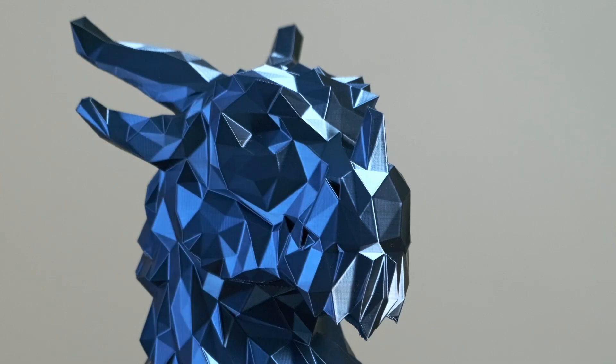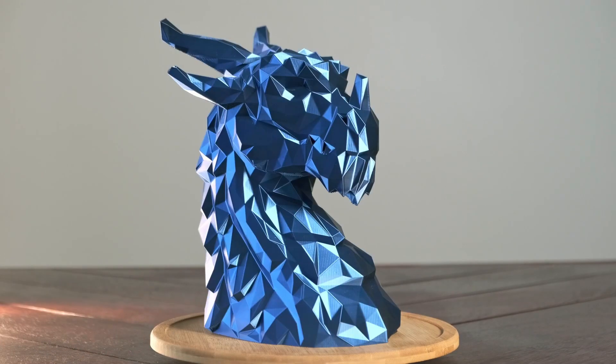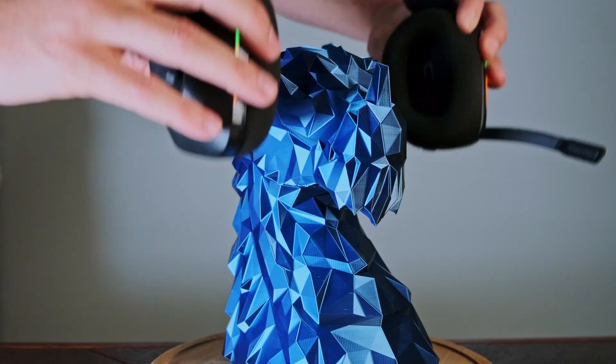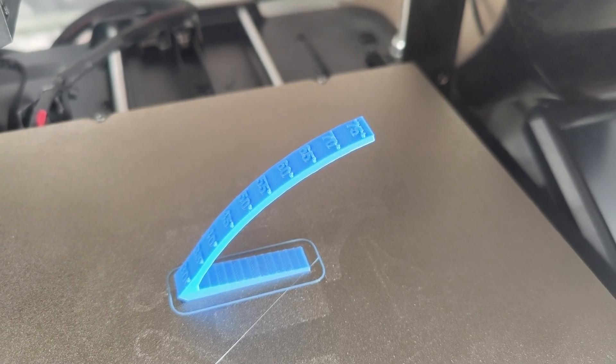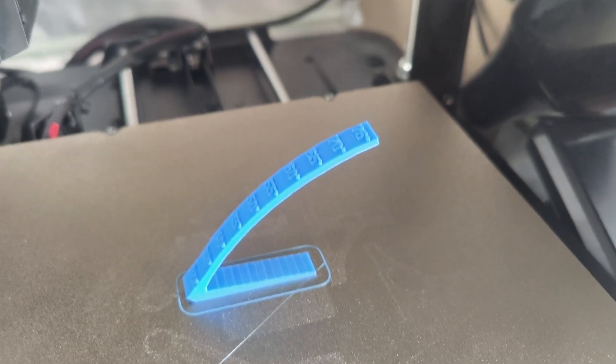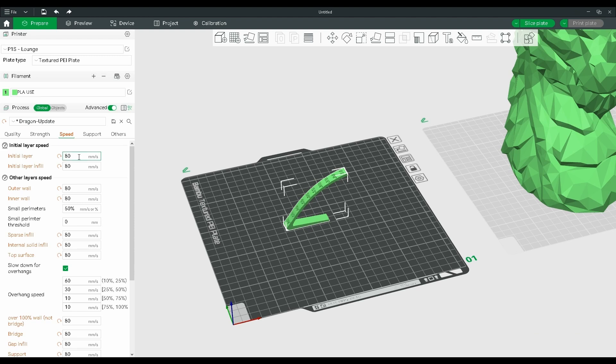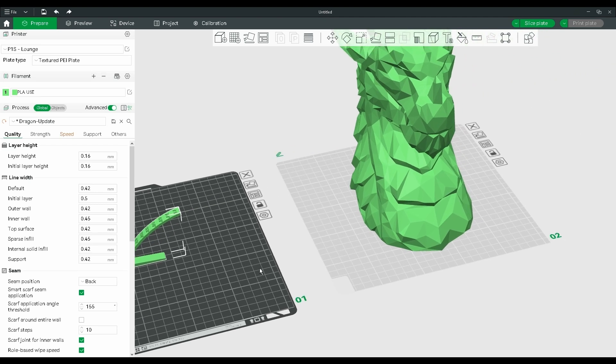So here's how you figure out what your threshold angle actually is and how you can apply it to your prints. The first thing we do is print an overhang test using the same settings that you use for your actual prints. The two most important settings to worry about are your layer height and your speed.